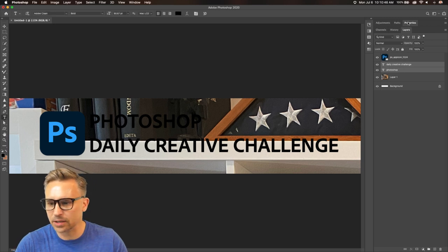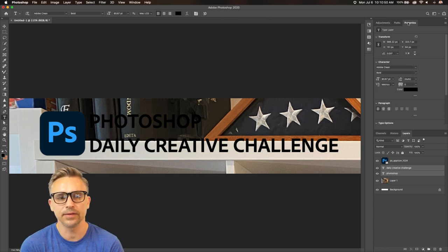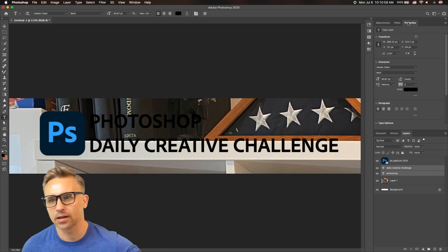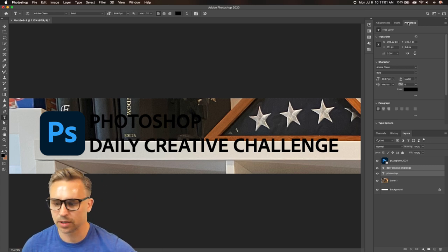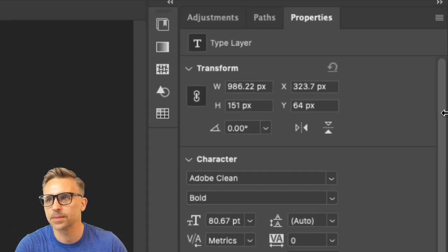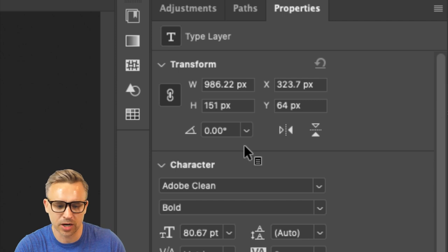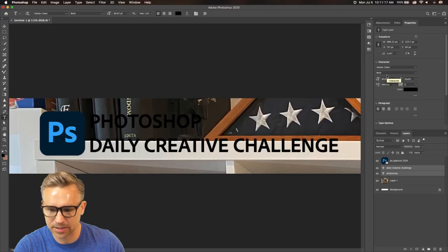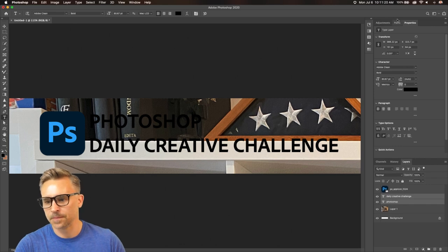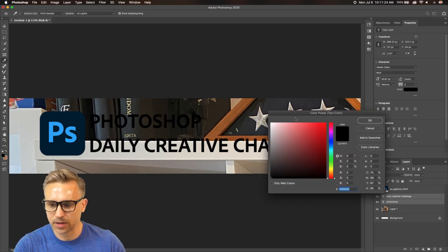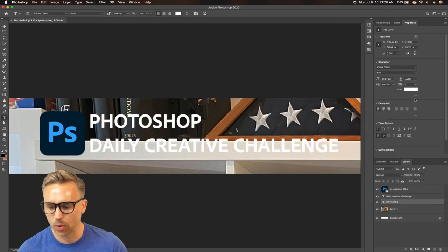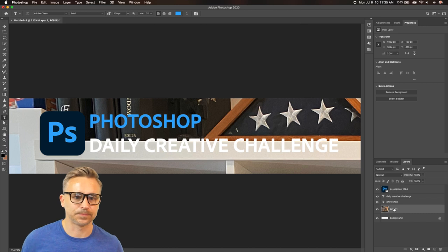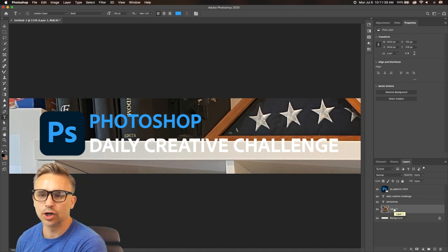If you're just starting out in Photoshop, you're at the right place. Even if you've been doing this a while, you'll learn some tips. I have a tendency to go a little fast, especially after a lot of coffee, but I think a lot of these shortcuts help out. The Properties panel is your new best friend — if you have text selected, it gives you character options. Your two best friends are the Properties panel and the Layers panel.